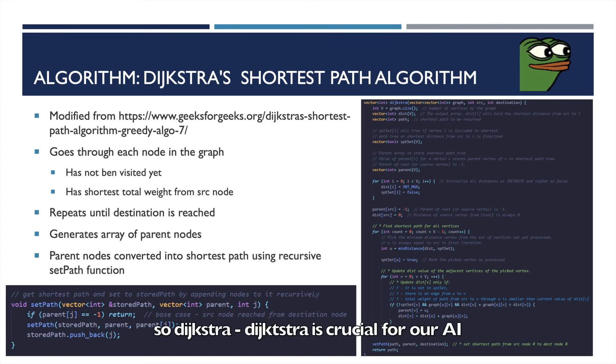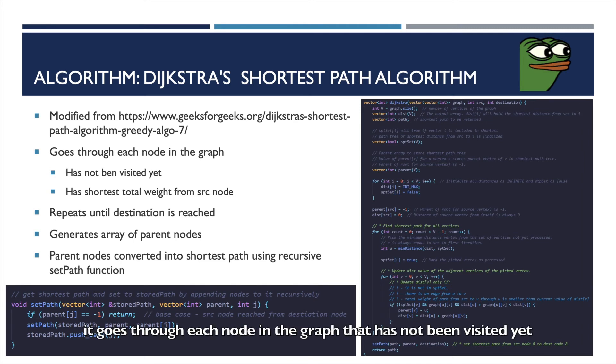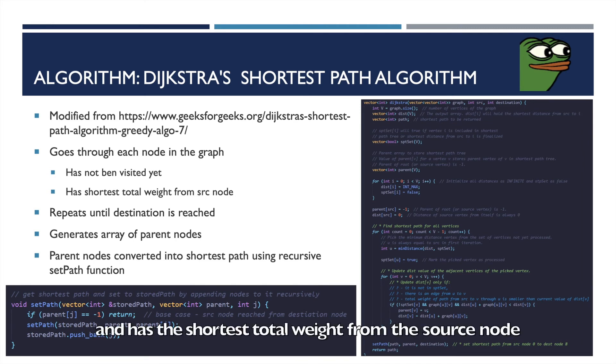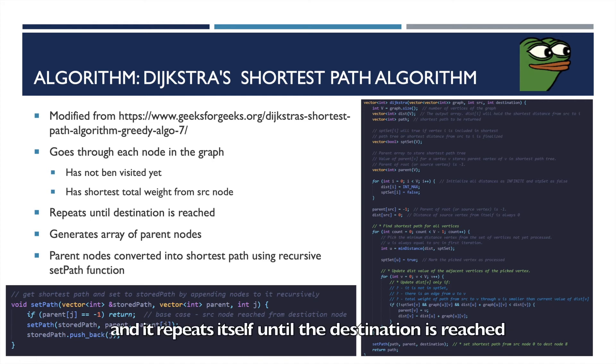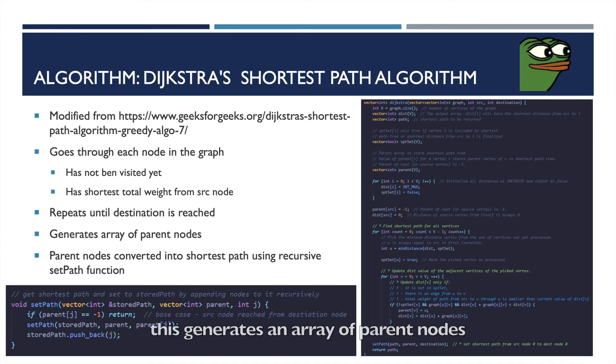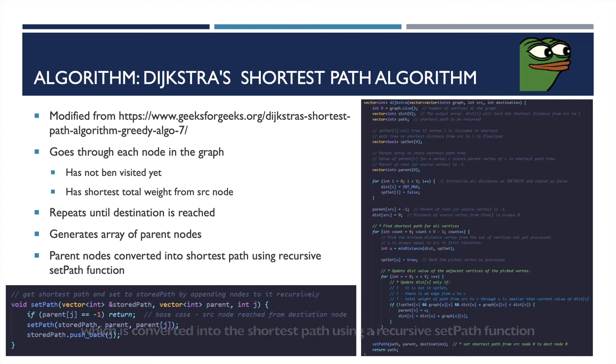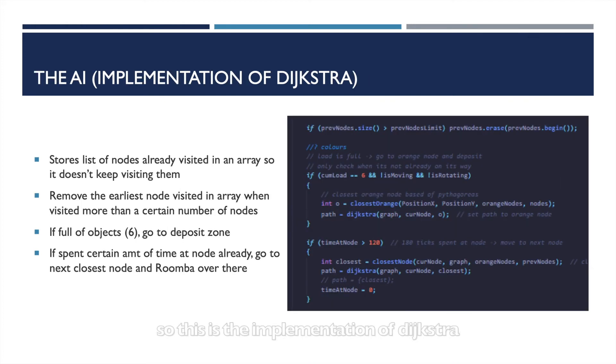So Dijkstra: Dijkstra is crucial for our AI, right? It goes through each node in the graph that has not been visited yet and has the shortest total weight from the source node, and it repeats itself until the destination is reached. This generates an array of parent nodes which is converted into the shortest path using a recursive set path function.